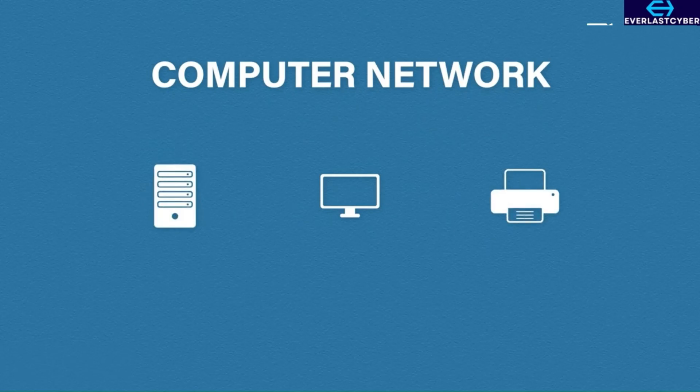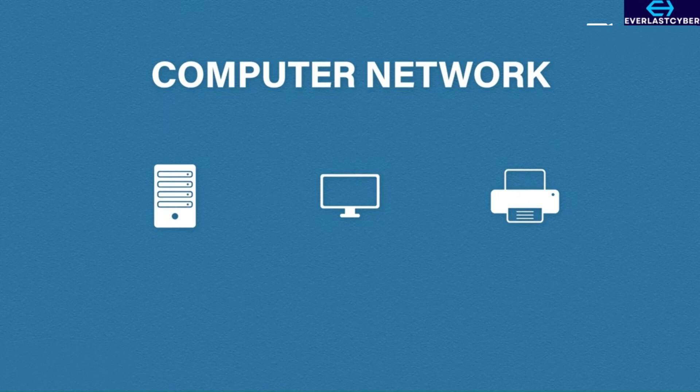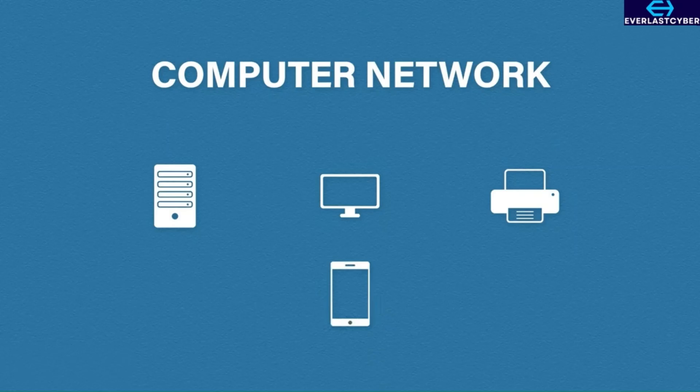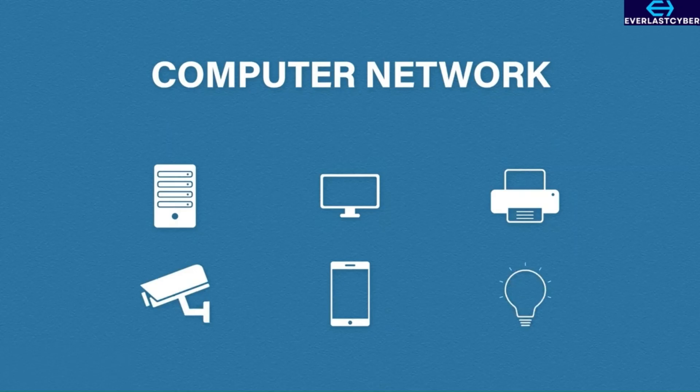But these days, we live in a connected world. We still have desktops, servers, and printers, but we now have a vast number of smart devices connected to our networks as well. Most of you will have a mobile phone, maybe a tablet, but these days, security cameras and even smart lights are found on networks. And the list really does go on and on.